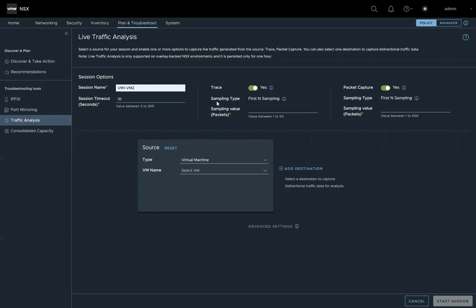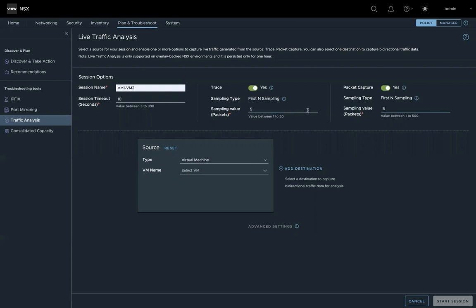The sampling type here means when the trace starts, the first n number of packets will be traced, or the first n number of packets will be captured. So then we select how many packets we want to trace or capture. They don't have to be the same.